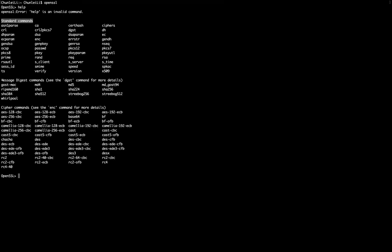Also, we have message digest commands. If you remember, message digest refers to hash functions. Here we have several hash functions that have already been implemented in OpenSSL.